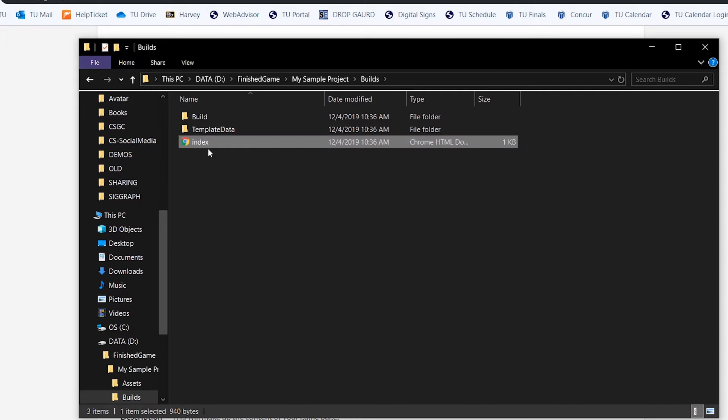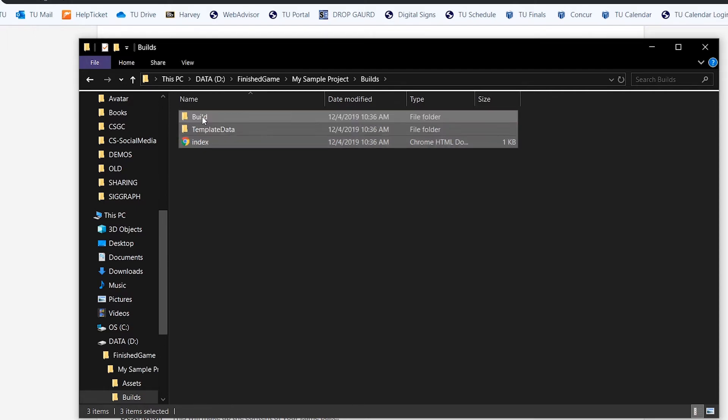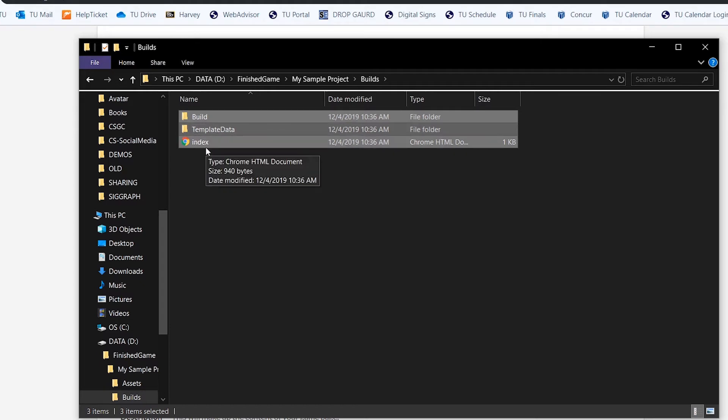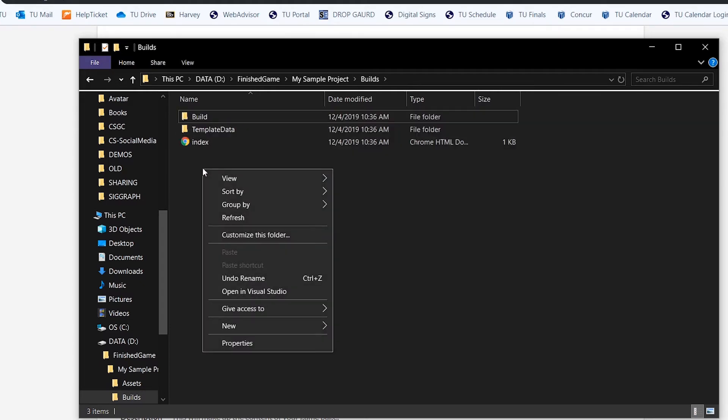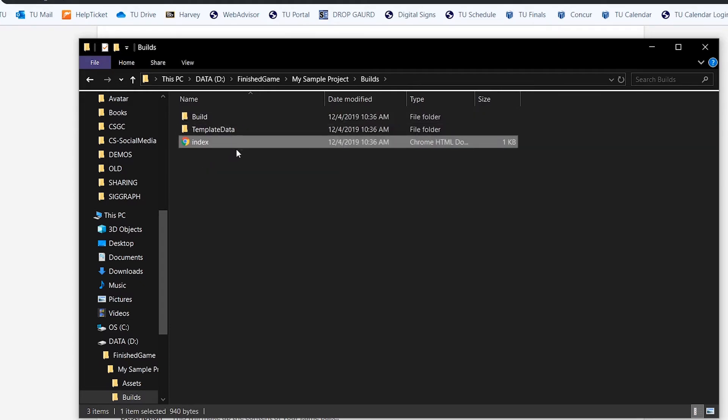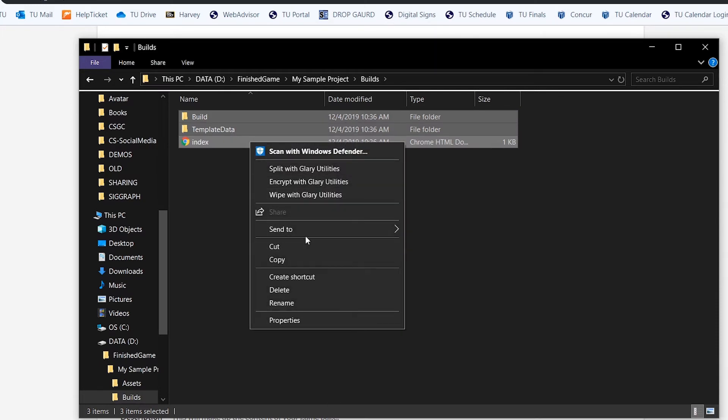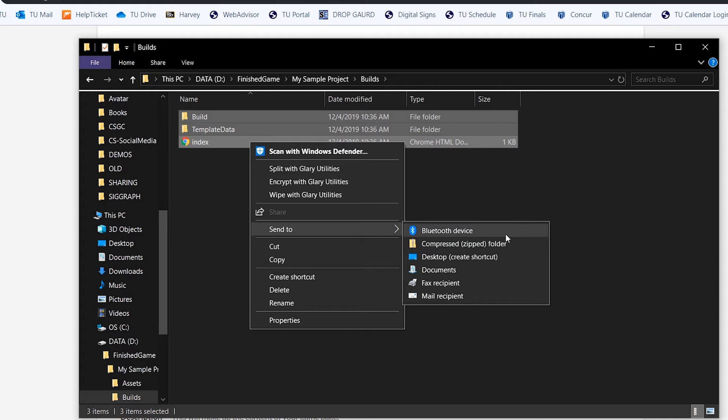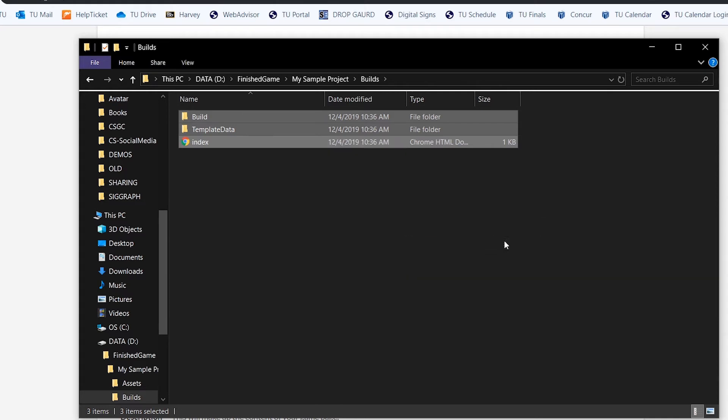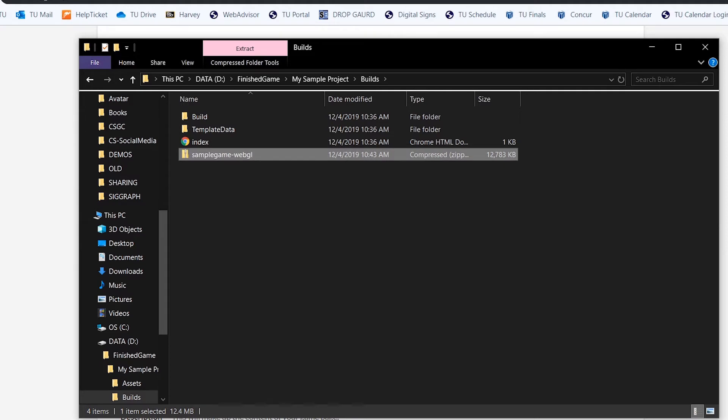I'm going to select the index file and I'm going to hold down the shift key and I'm going to make sure that I select the build folder and the template data folder. And then I'm going to once I get all those selected I'm going to right click and I'm going to tell it to send to a compressed zip folder. And I'm going to name that folder in my case a sample game dash web GL because that's the version of this game.